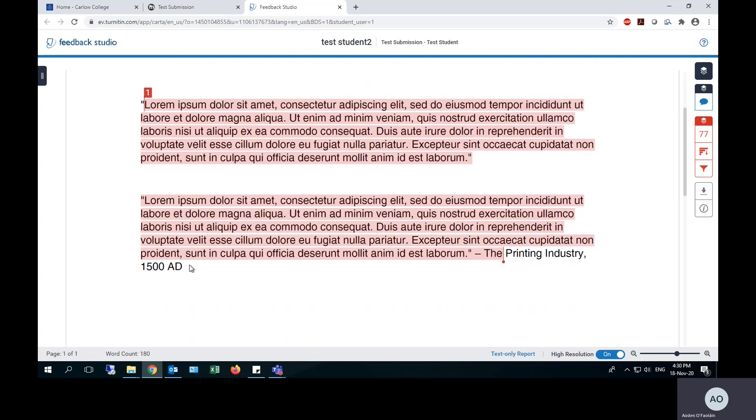The one thing to note is the second section, even though I have attributed to somebody, therefore technically making it a correct quote, has still been flagged by Turnitin. So both you and your lecturer will see this and you will both be aware of the difference between I am presenting this as my own work versus this is somebody else's quote that I am presenting.